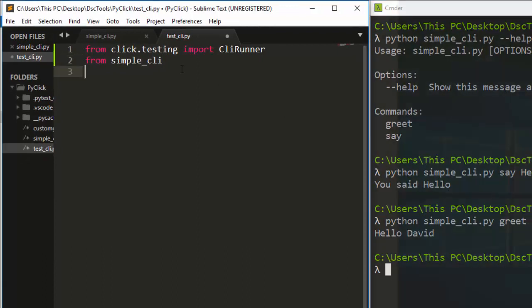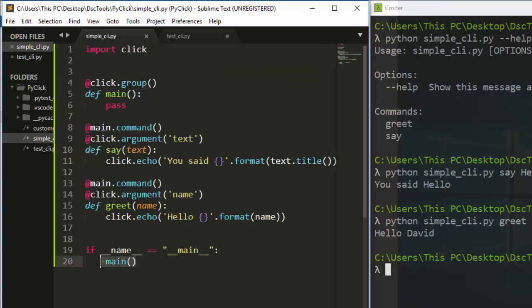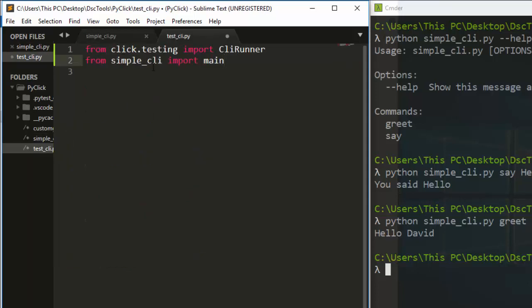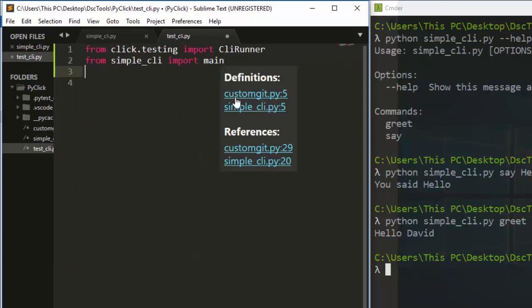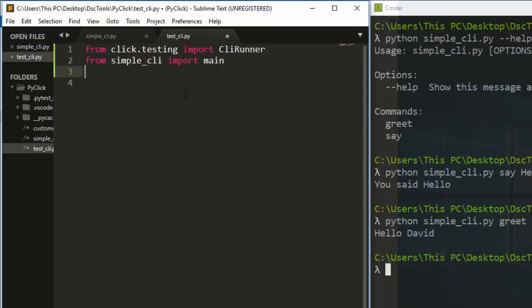From our simple CLI file, we are going to import 'main'. This 'main' refers to the main function defined in our CLI file. We are importing main from that file, and after importing we can now write our tests.